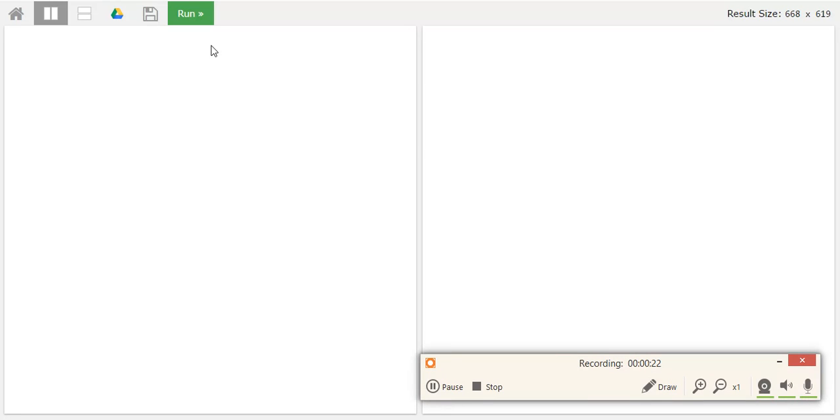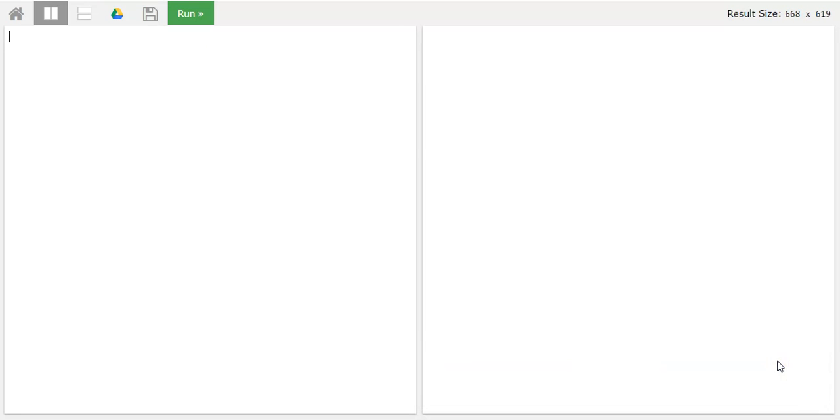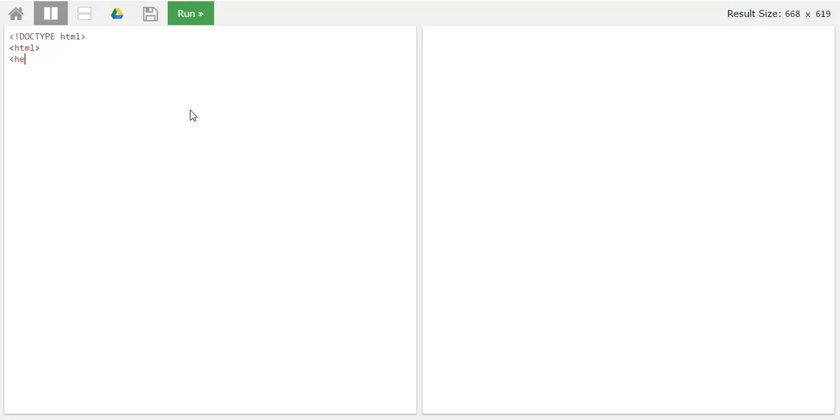We'll start with the website. We always start with doctype because it's HTML5 protocol, so that our browser would be able to know that it's HTML5. Now we'll go to head. We'll add a title to this particular web page as image gallery and close the title bar.